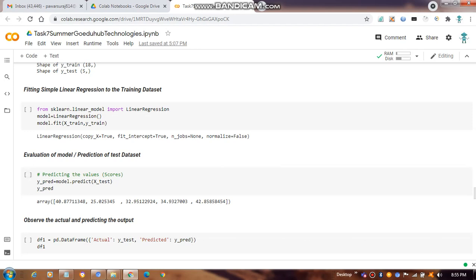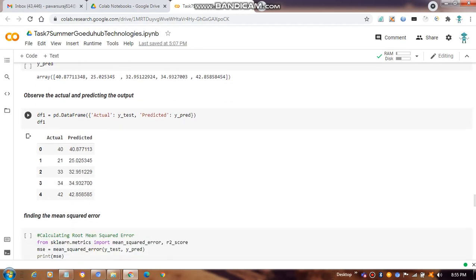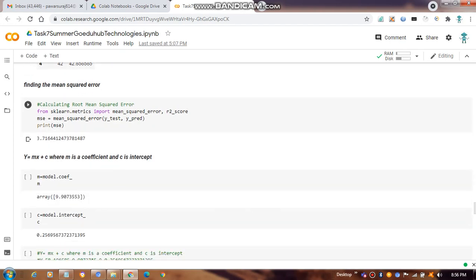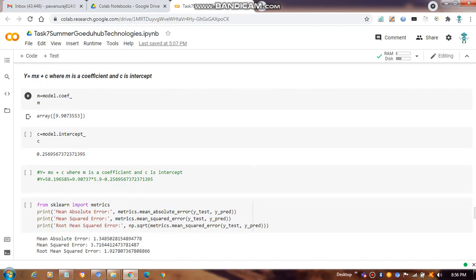The predictions are compared to actual values — for example, if the actual score is 40, the predicted value comes out as approximately 40.87. We then calculate the mean squared error using `sklearn.metrics` importing `mean_squared_error`, and also the R² score if needed.